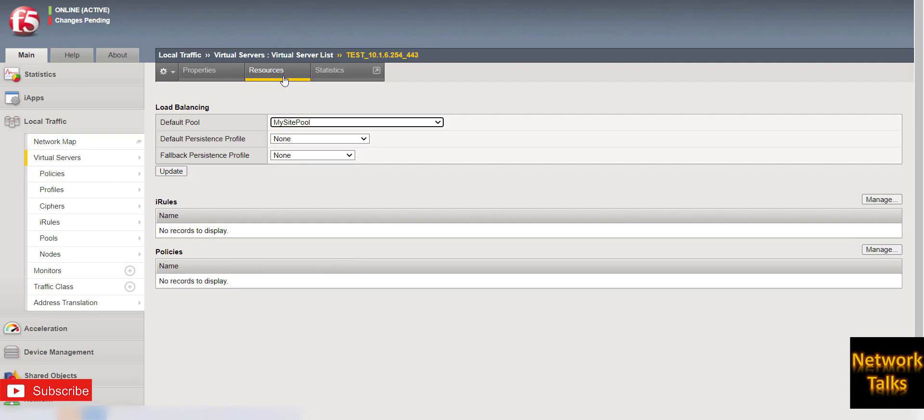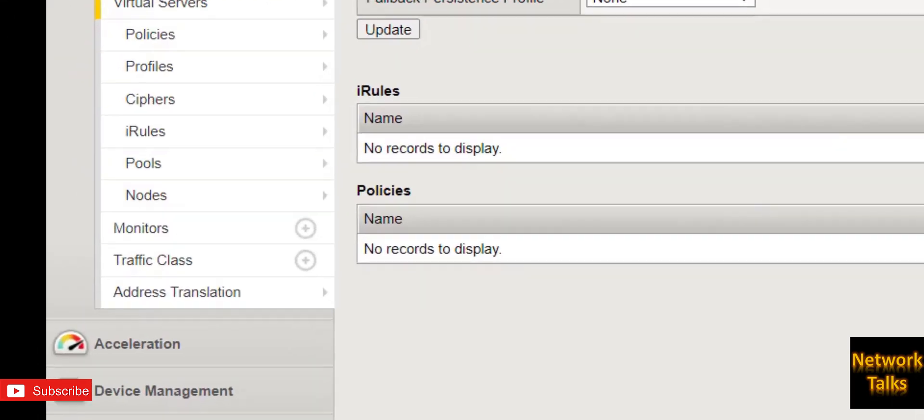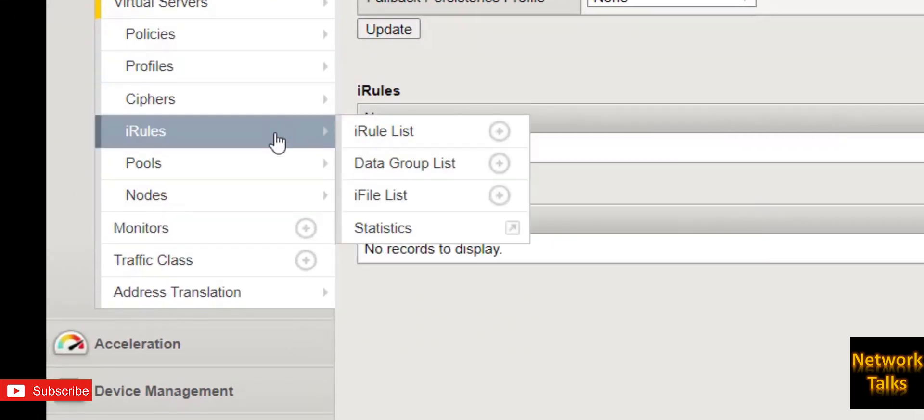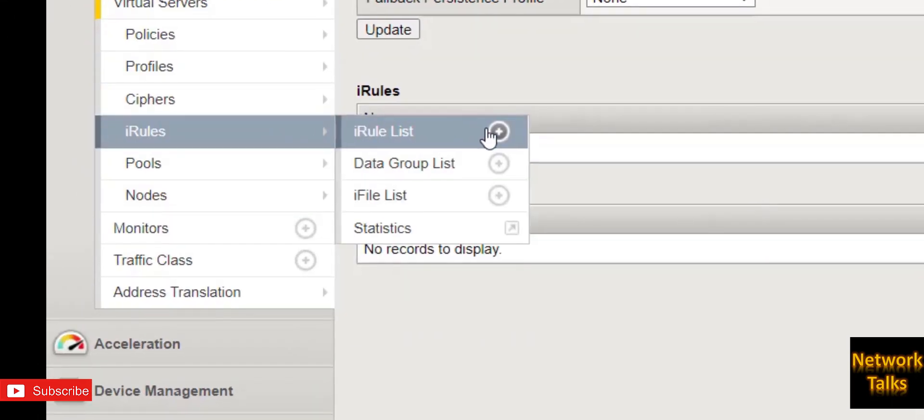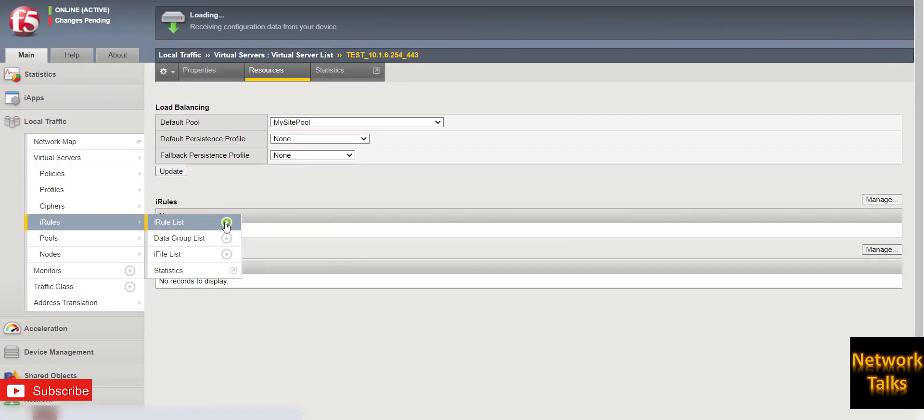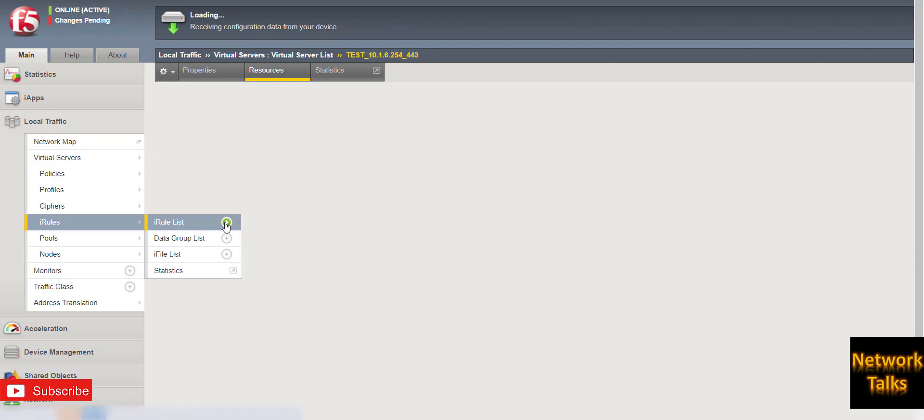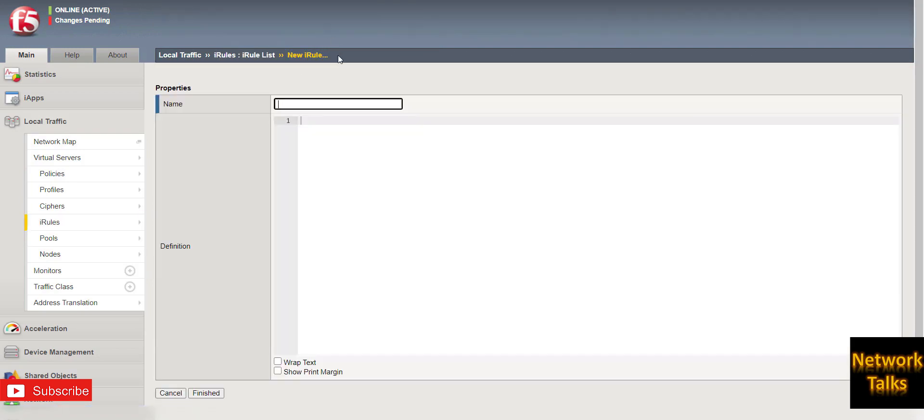So we will do it using iRule. To create an iRule, just go under iRules and click on the plus sign to create a new iRule. Under name, I can give any name like F5-iRule-For-Client-Login.